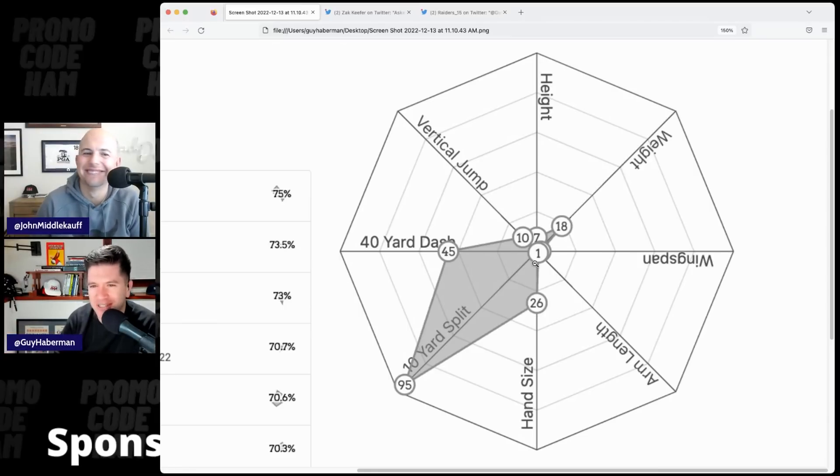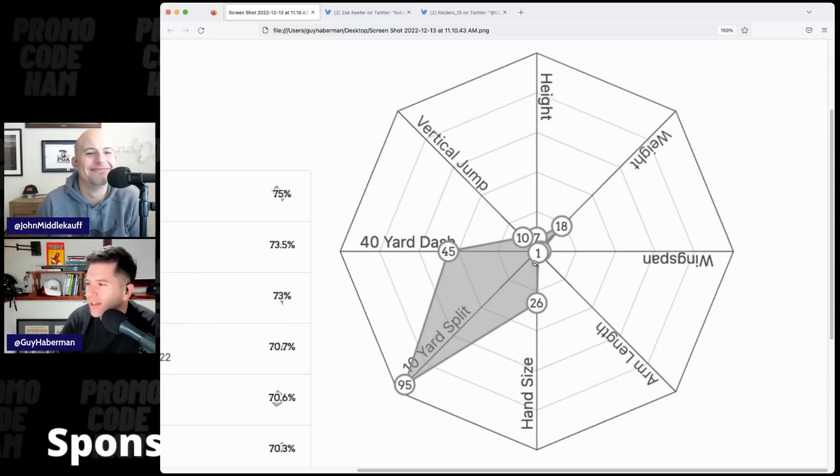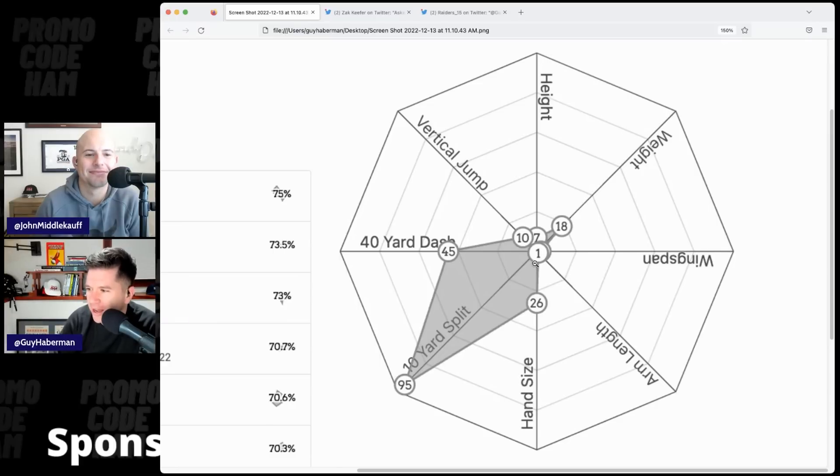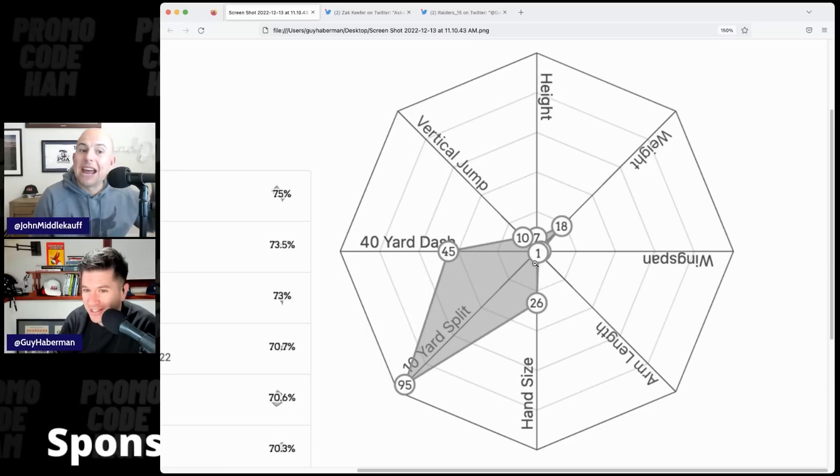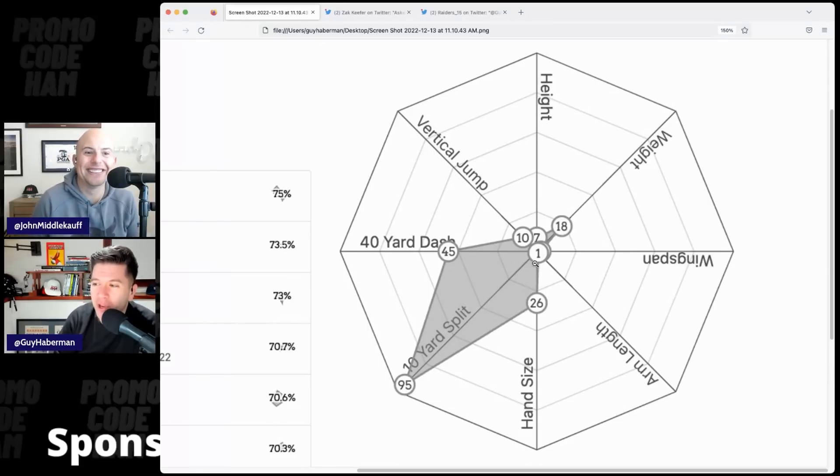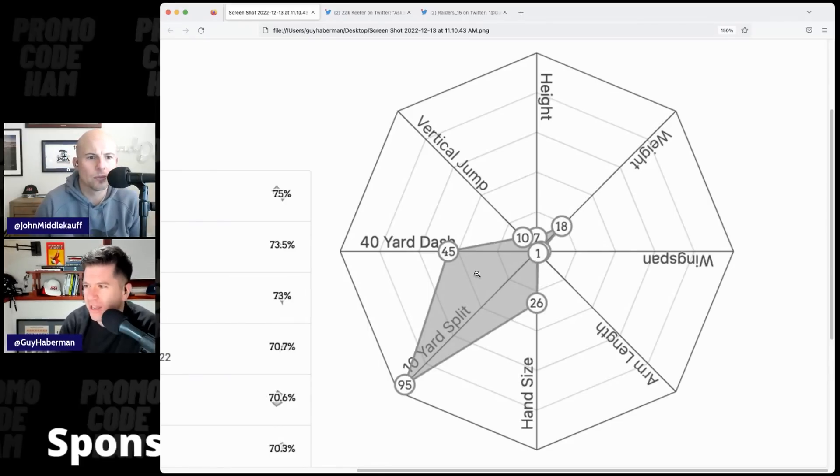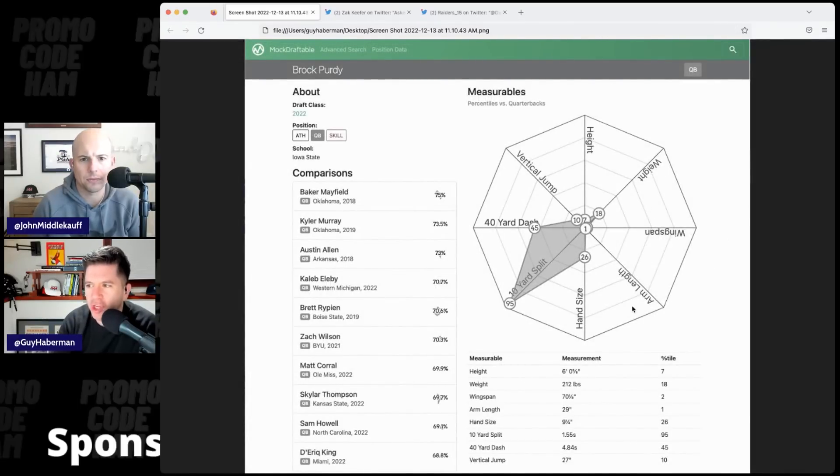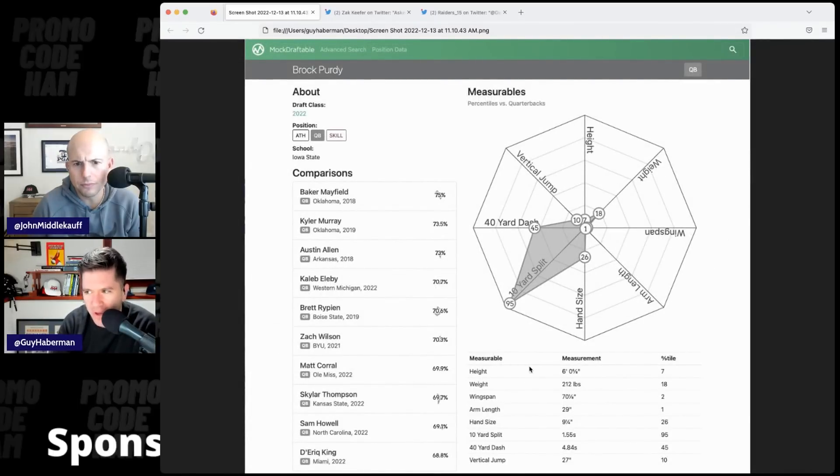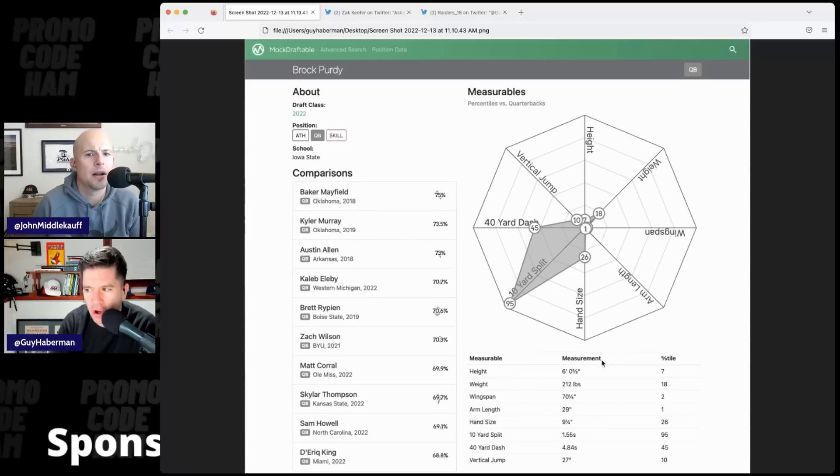There's no lower percentage than number one. Hand size, 26th percentile. 10-yard split, 95th percentile. I've been telling you, guy. And the 40-yard dash, the 45th percentile. Which isn't bad either, I would say, if you're in the middle of the pack.